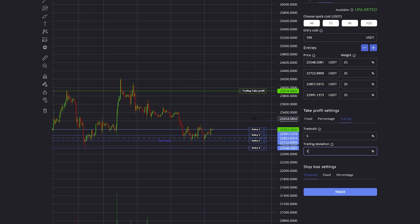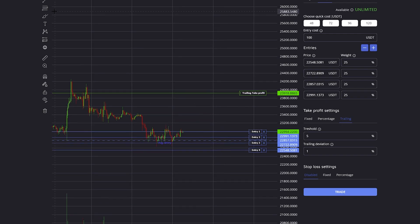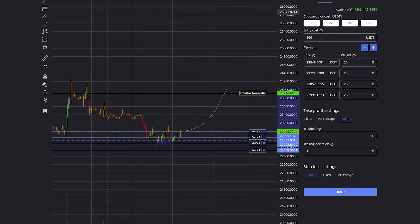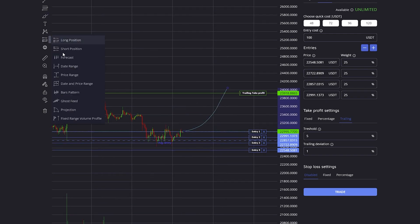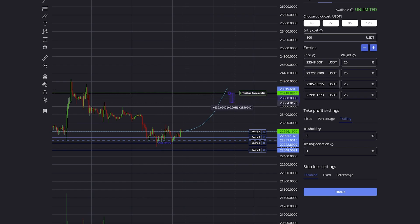If I set up a 1% trailing deviation and the price goes up to my take profit, then from this point on it will trail it with a 1% deviation.